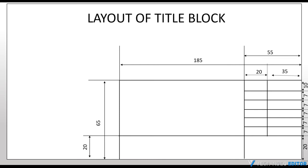Now, draw a line at a distance of 25 mm at the bottom block. Now, divide this same block into 2 parts of 10 mm each.